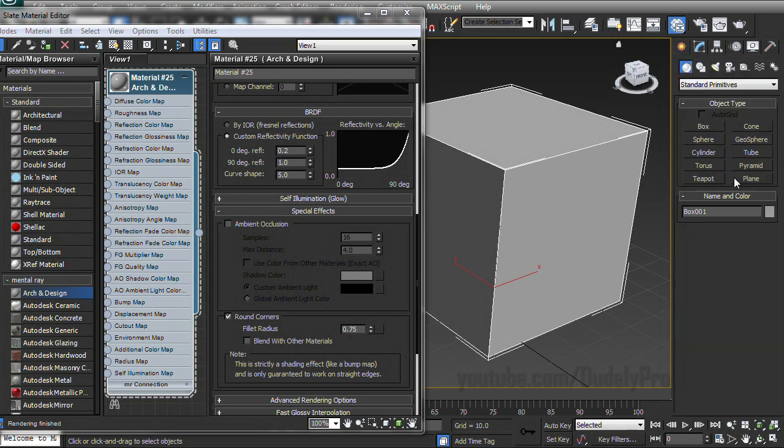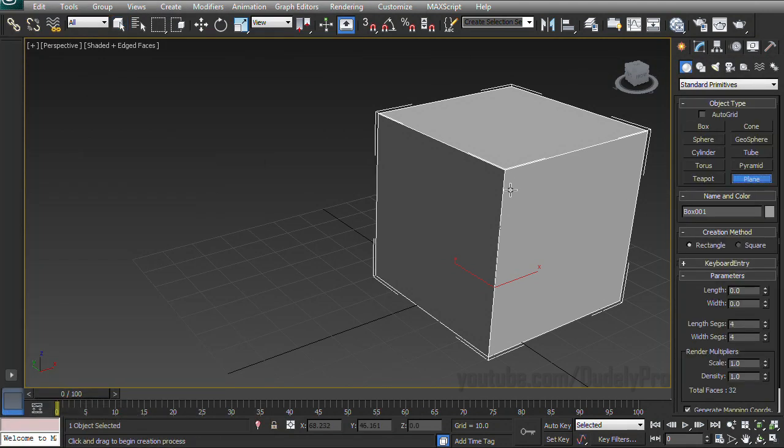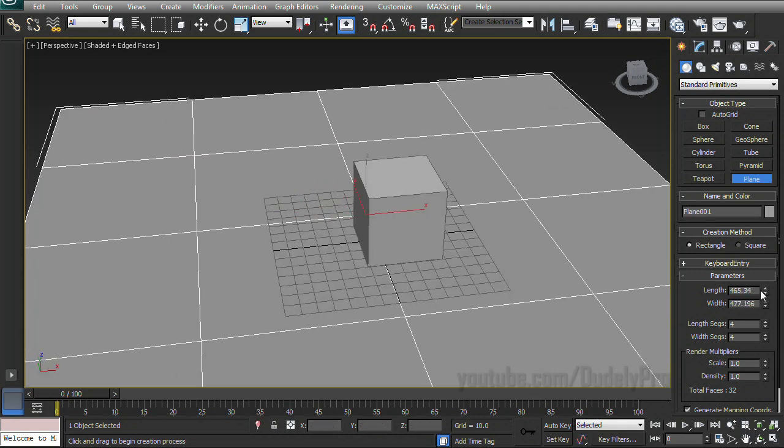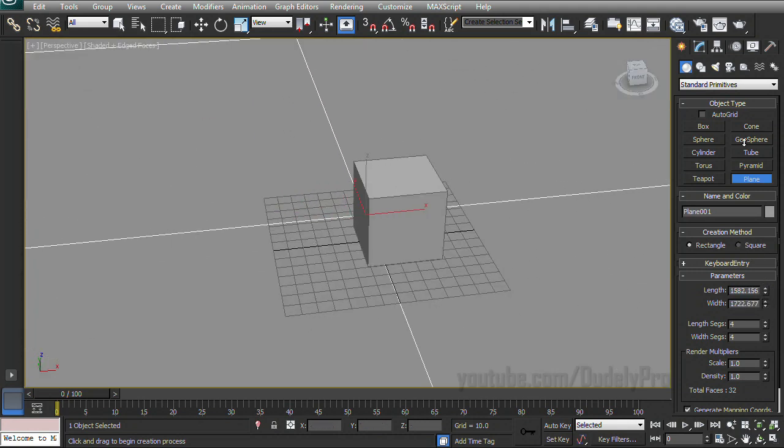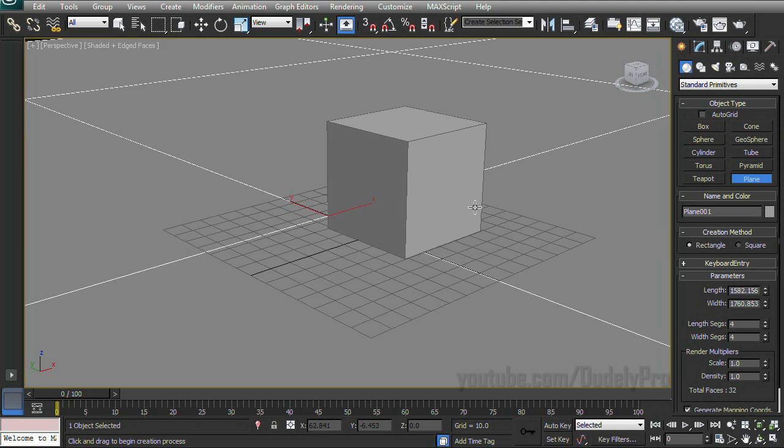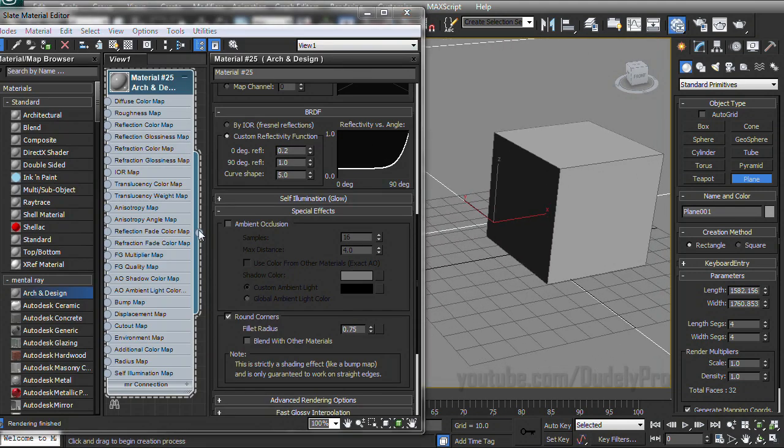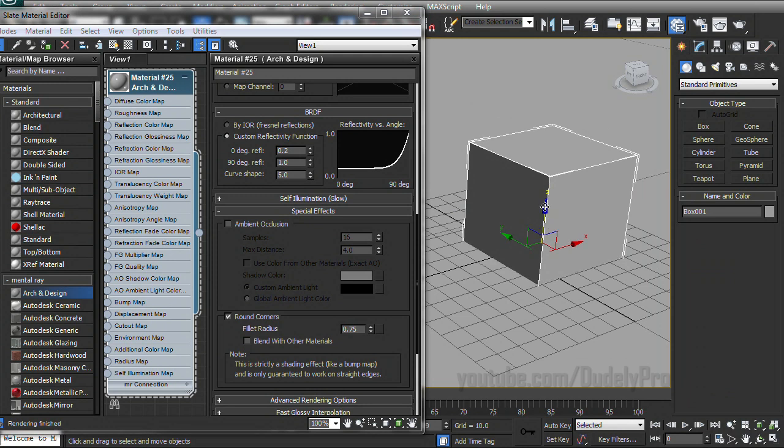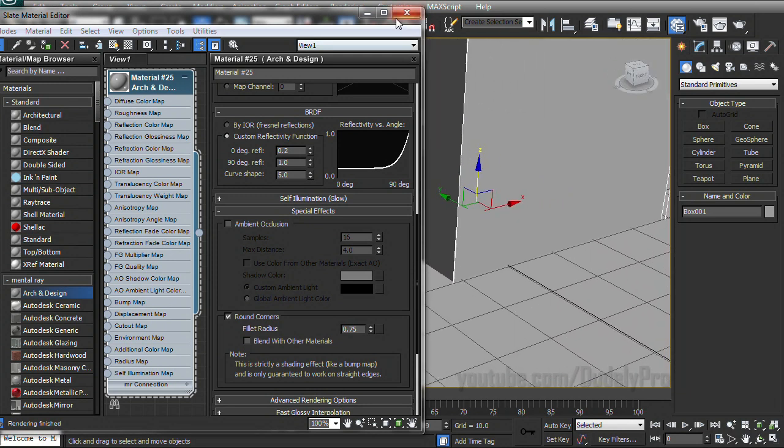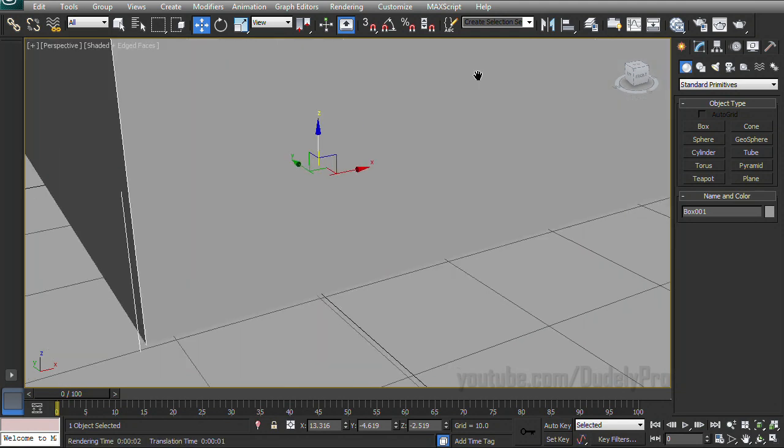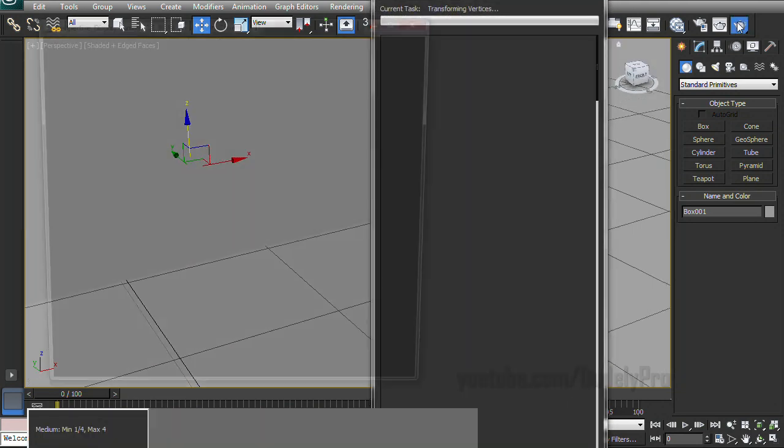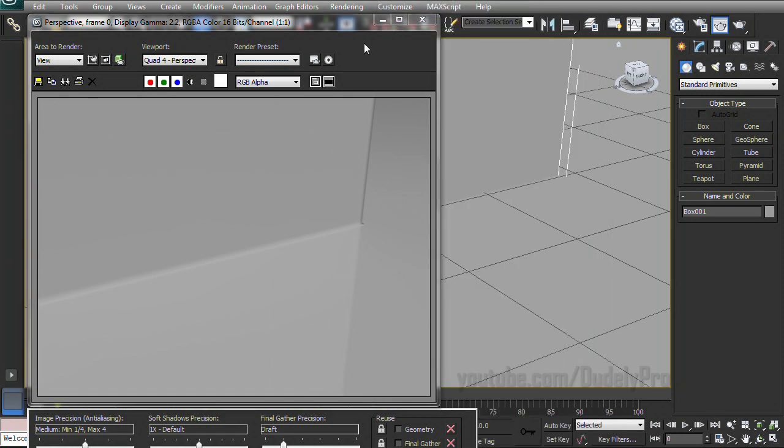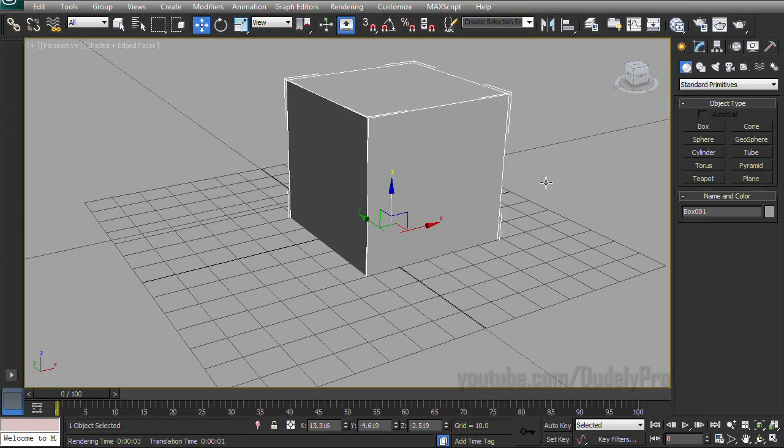So let's go ahead and create ourselves a plane so that our box has something to sit on. We'll bring back up our materials and apply. And we'll move our box down so it intersects with the plane. And if we render, you'll see something really cool. The box actually looks like it's melting in with the ground, like it's become one piece.